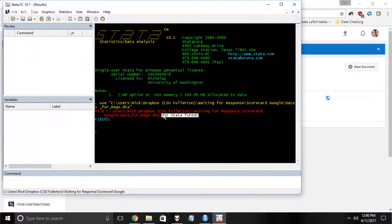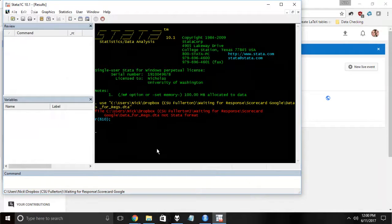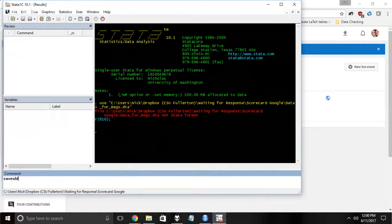Probably the best way to do this is just to save it as an old version in the first place. If you're in your new version of Stata and you use the save old command, you can use that to save to older versions of Stata.